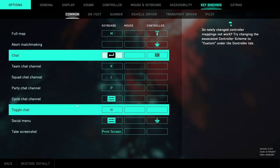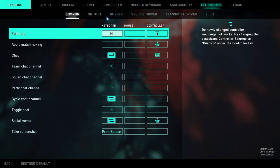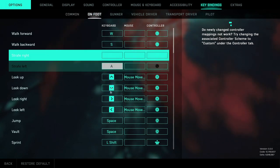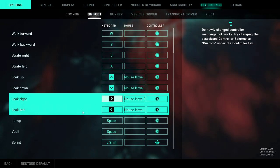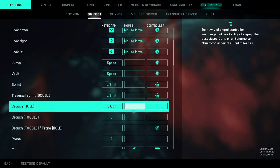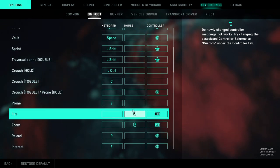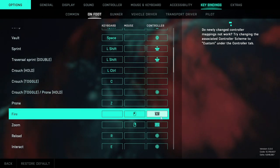All right, what you want to do is go into your options menu, go to key bindings, go to on foot. Scroll down to where it says fire and you will automatically have here right control as well as, if you have a controller, R2.